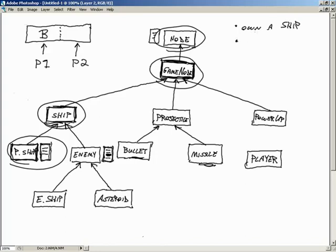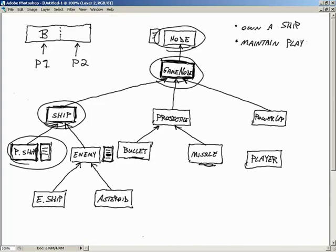The player class is also going to have a few static members that are going to help us solve some problems — the big one being this ship-stealing scenario. We're going to fix that problem right away by maintaining a players array inside of our player class. This is going to be a static array, and it's always going to exist while the game is running. The player class will also handle spawning and respawning of ships in the game.